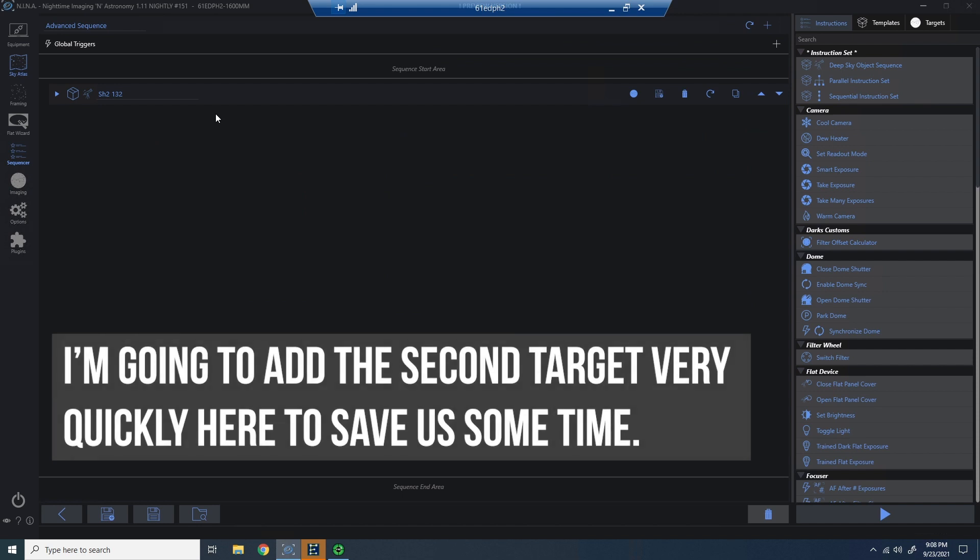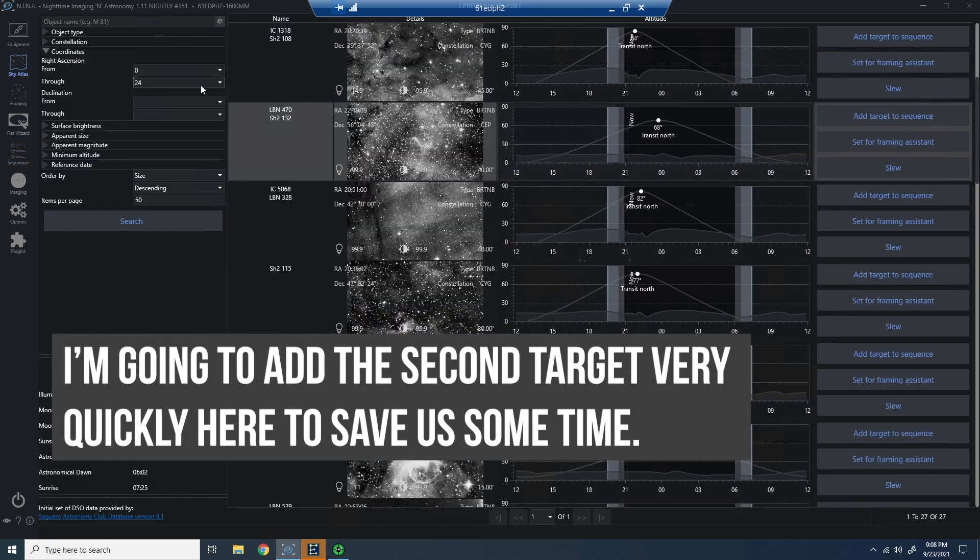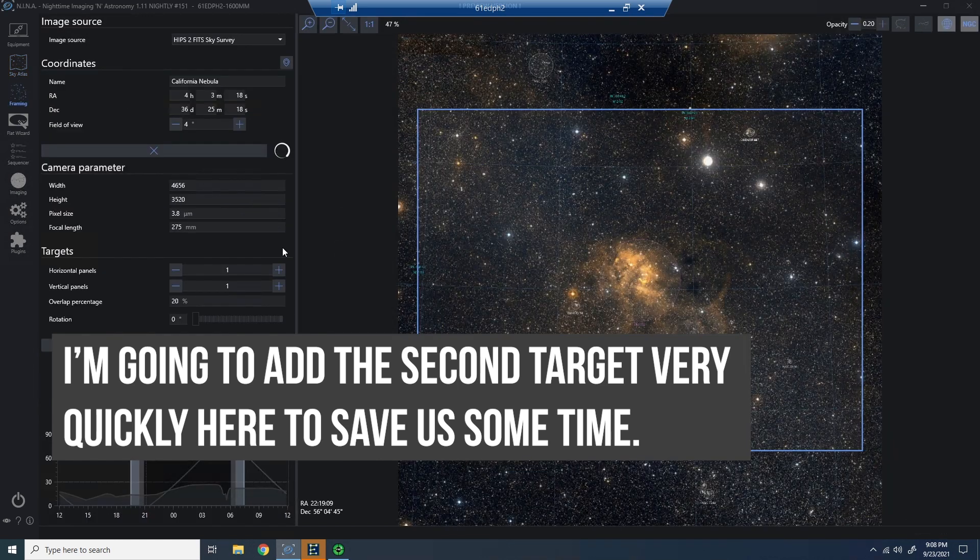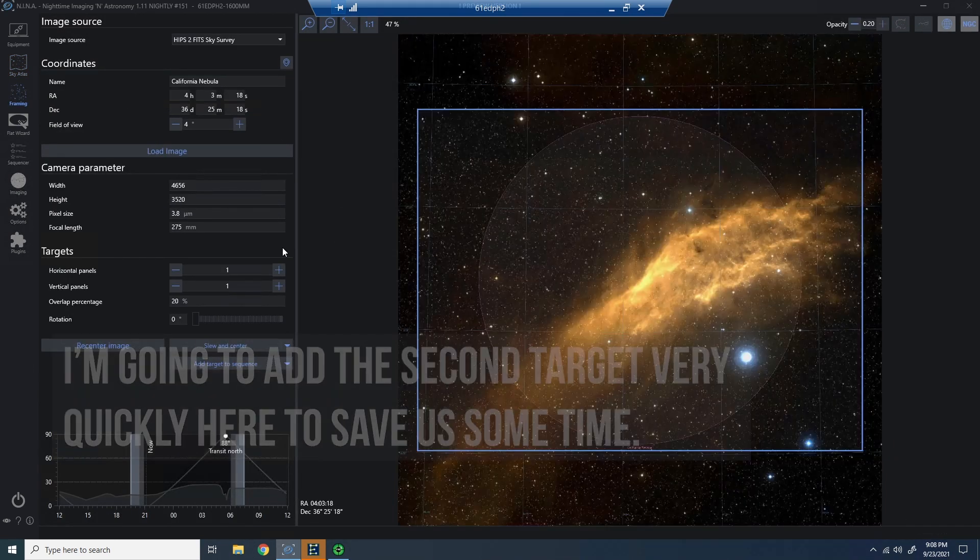So now I'm going to come back and find my second target for the evening. Now that this is framed up, I'm going to go ahead and select to add this target to a sequence. I'm going to choose sequence, and then I'm going to choose again the same template that I imported in an earlier video.